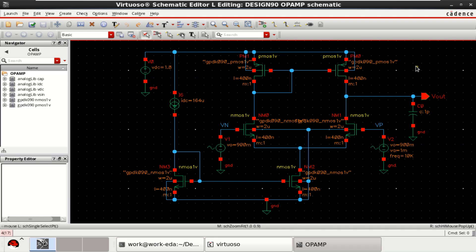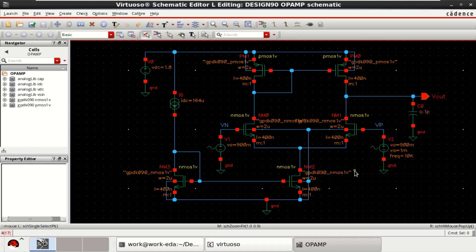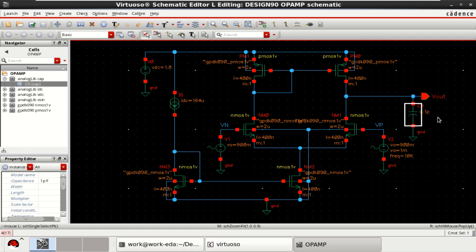The video explains the optimization of a single-stage operational amplifier in Cadence Virtuoso. For the optimization process, consider a single-stage op-amp designed with 5 transistors and a capacitive load of 1 pF.